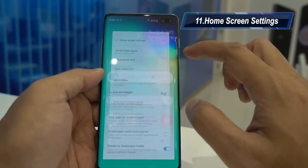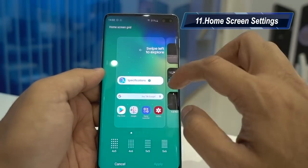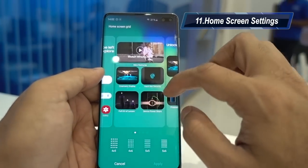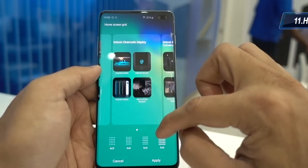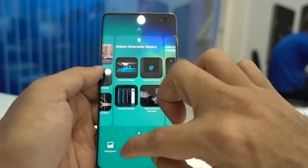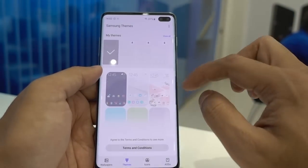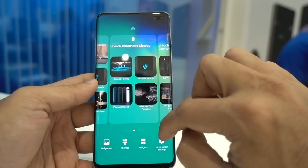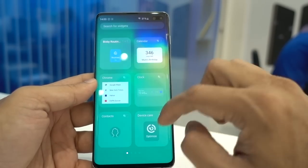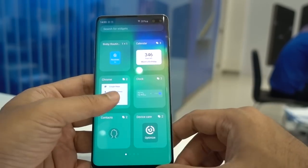Pinching your fingers on the home screen will open the home screen settings where you can customize the home screen grid, go to the theme store, and add your favorite widgets as you like.